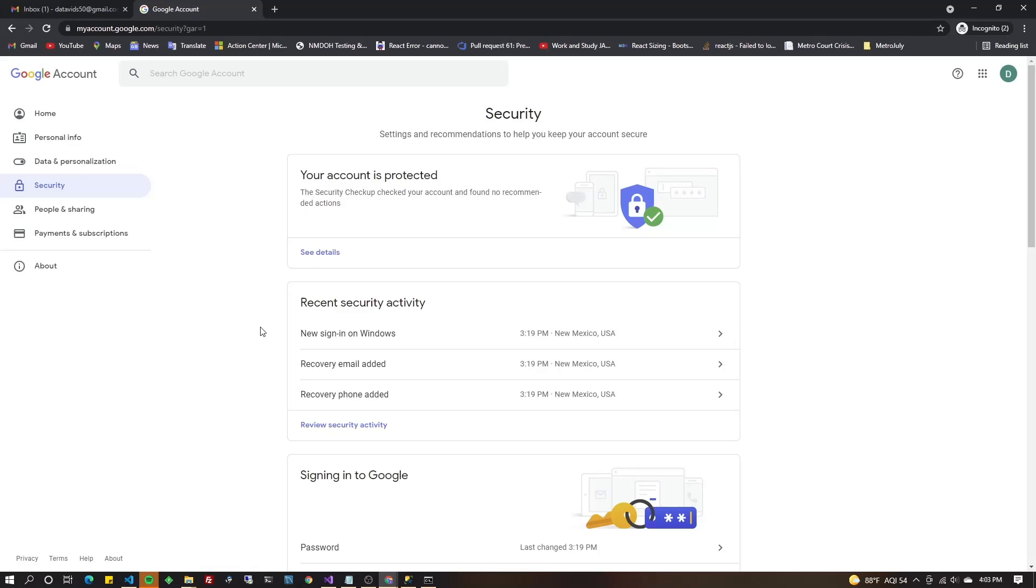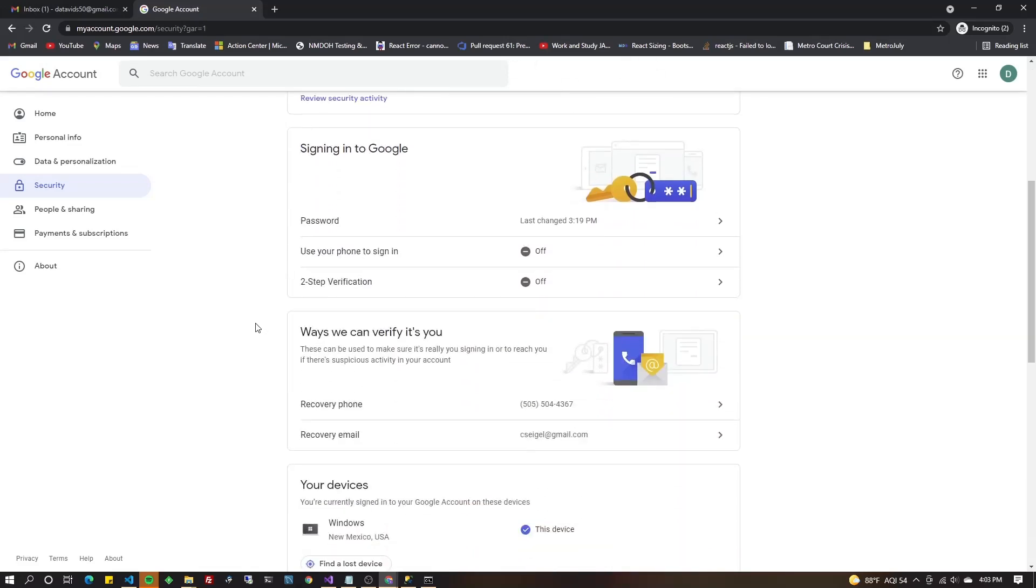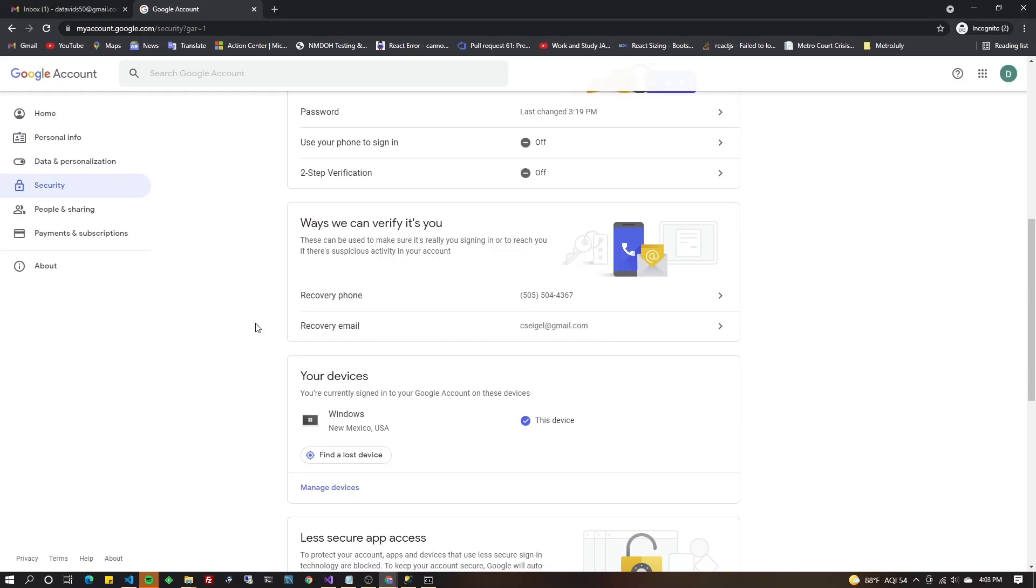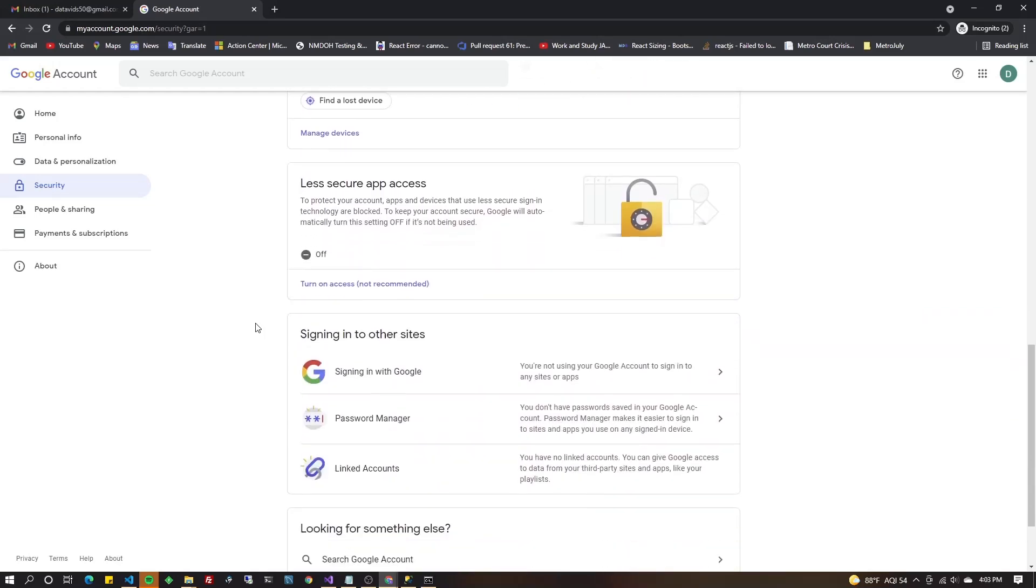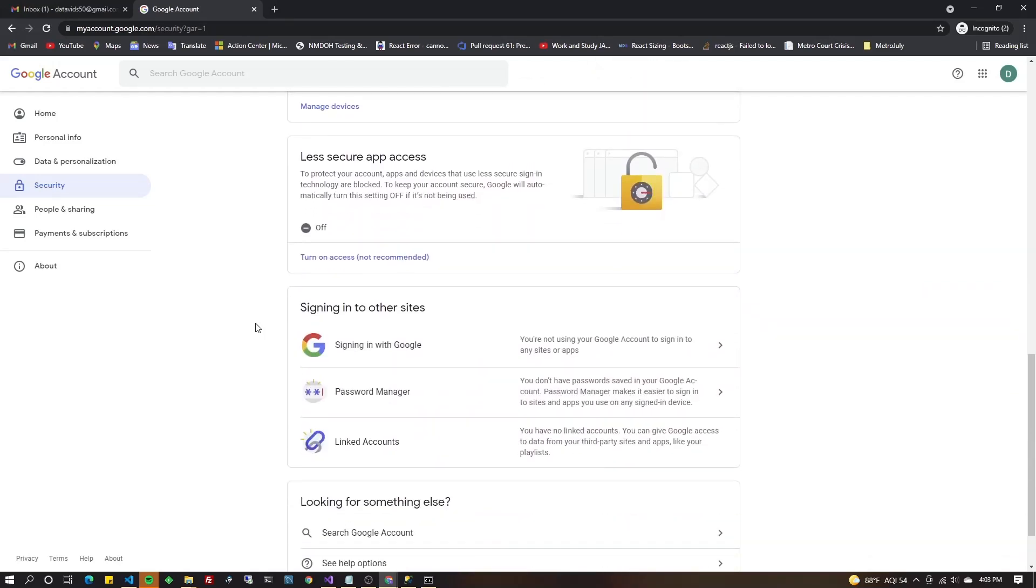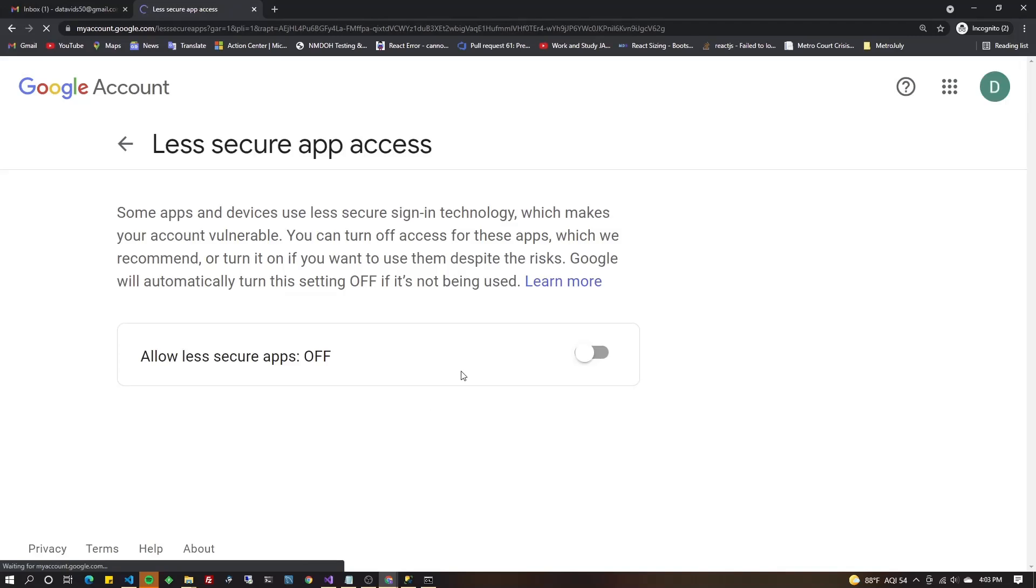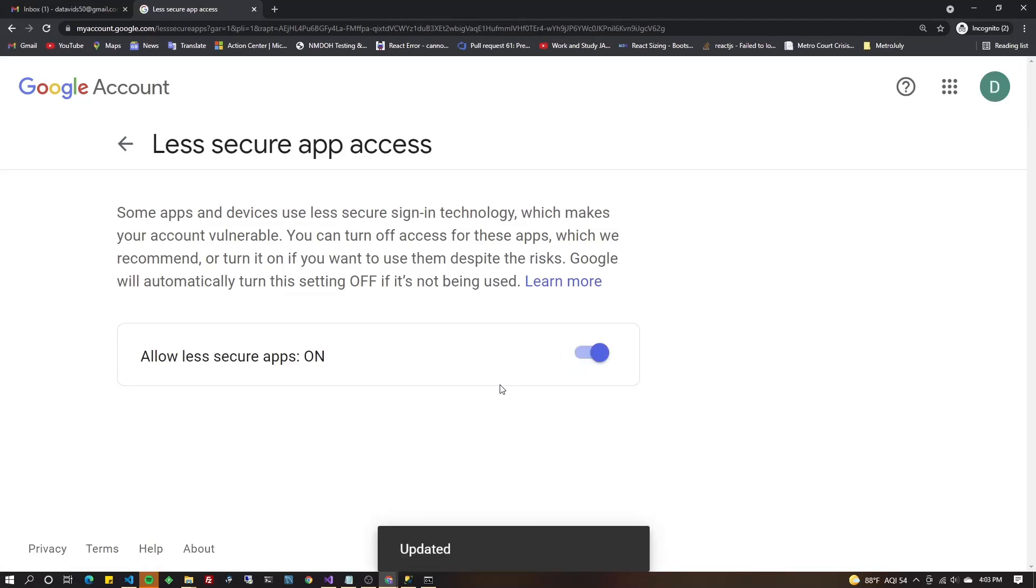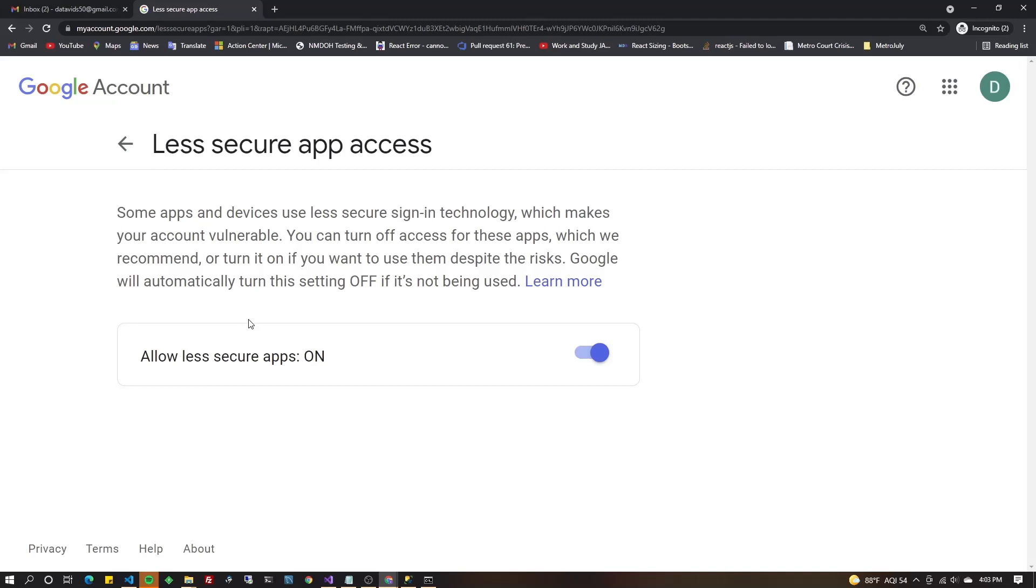Once you're in manage your Google account, on the left side, you're going to see security right underneath data and personalization. Click security. Now it says your account's protected, all kinds of secure information about your password. Don't worry about any of that. Just scroll on down until you see about three quarters of the way down, less secure app access right here. And it says off. Go ahead and turn that on. Turn it on. Great. Now you should be able to use this account to send email from SQL server. Let's go back to SSMS.